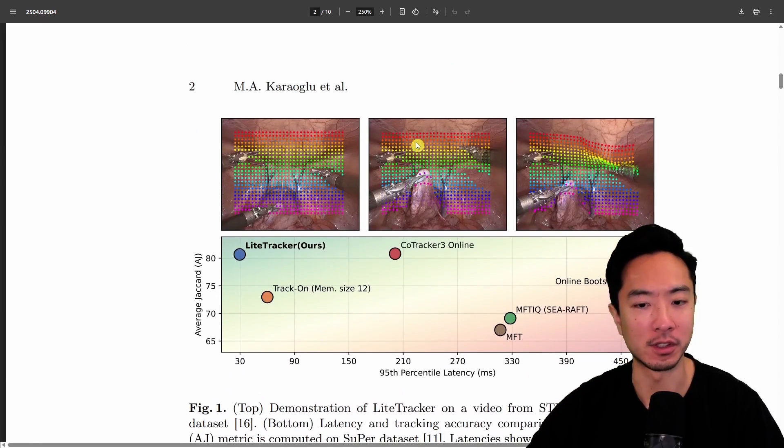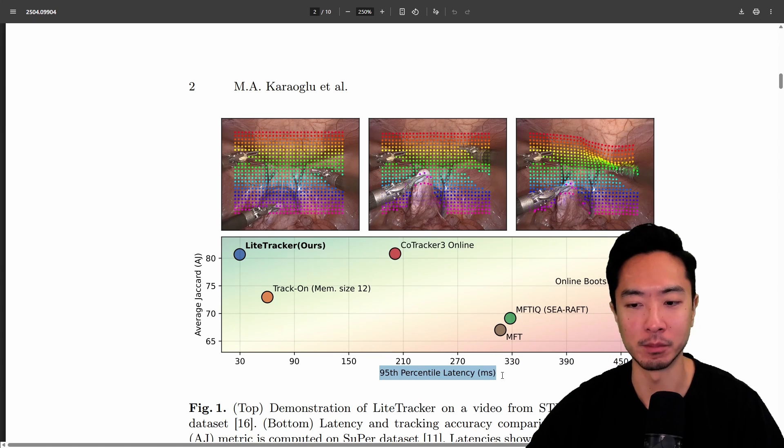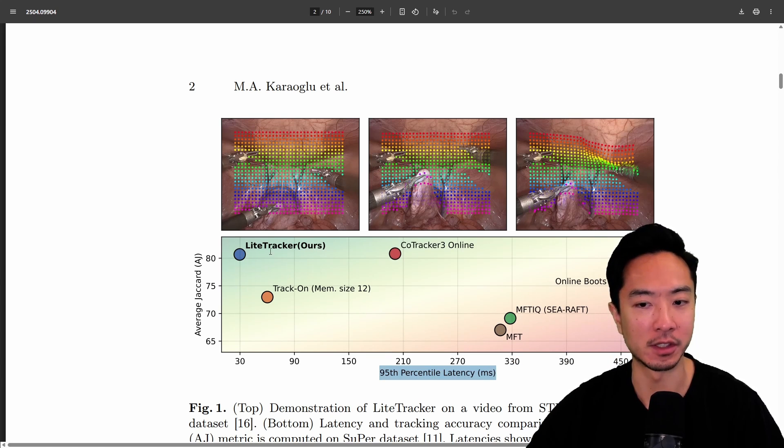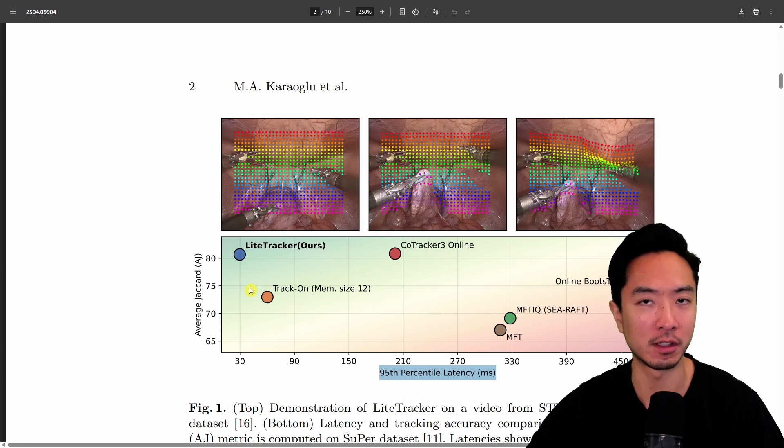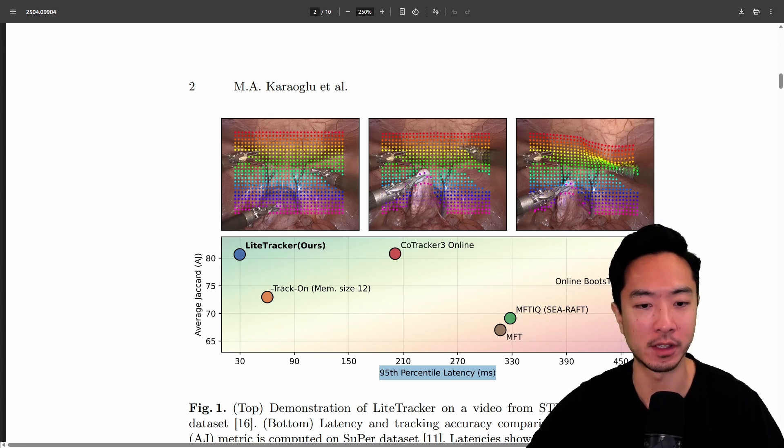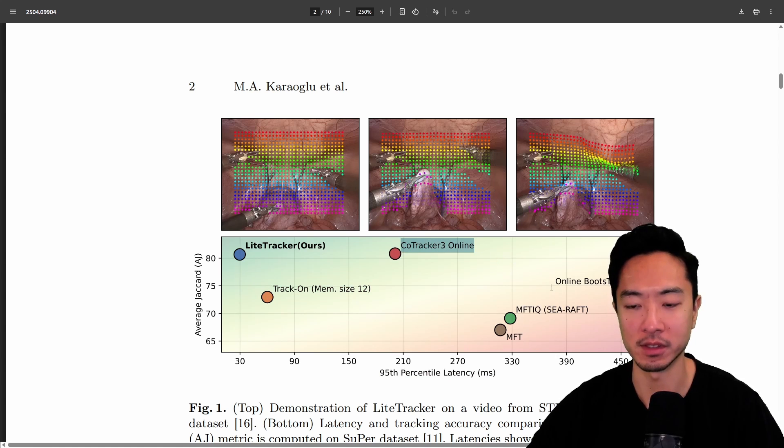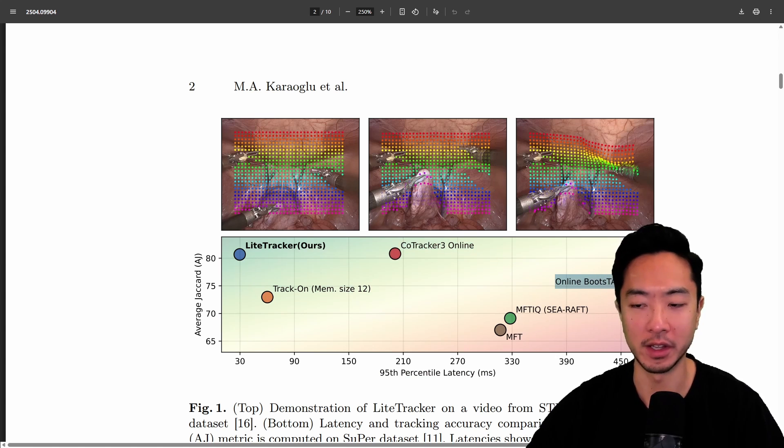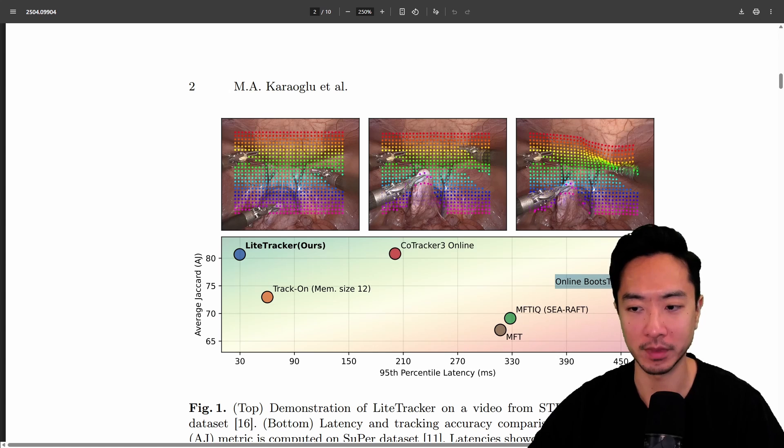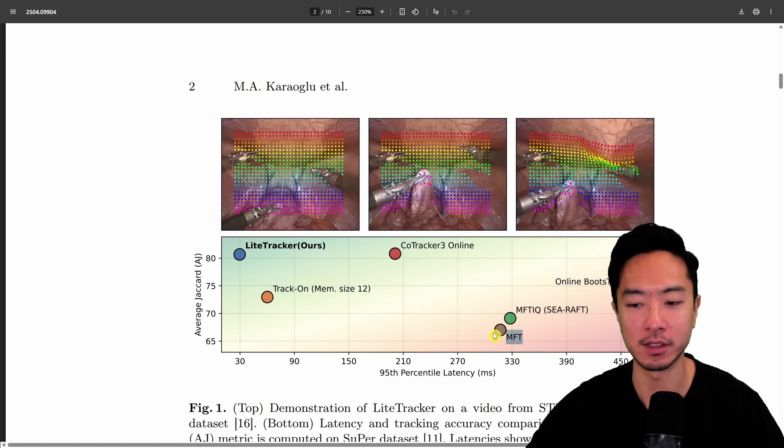You can see this is a comparison showing the latency in milliseconds, and you can see LightTracker is on par to be one of the best ones out there compared with different trackers. Right here there's TrackOn, CodeTracker 3 from Meta that came out recently, the Online Boost Tapper, and then the MFTIQ and MFT.